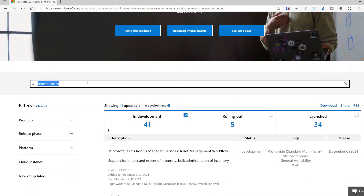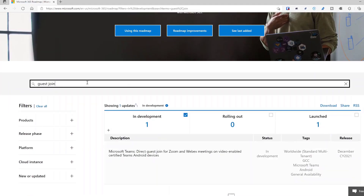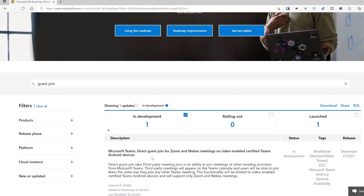There's one more feature not listed under the main section: guest join. On Microsoft Teams Rooms on Windows, we can already guest join into a Zoom or Webex call with a simple tap on the console. This will now come to Android, but it was originally slated for September and has moved to December. Just remember: roadmap dates can move forward, backward, or features can get dropped.